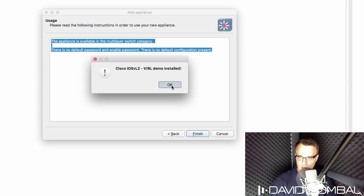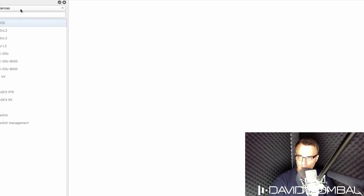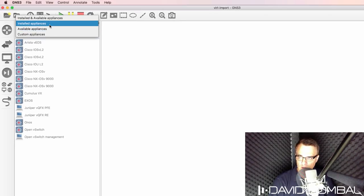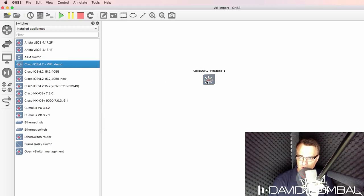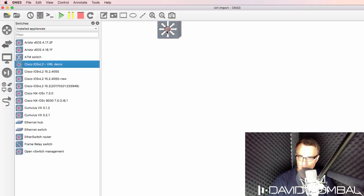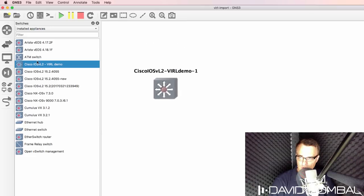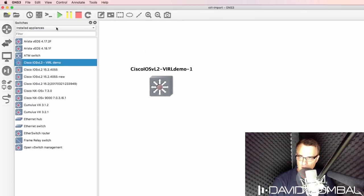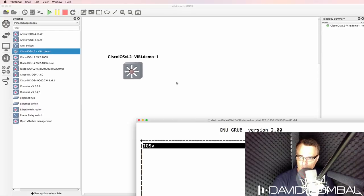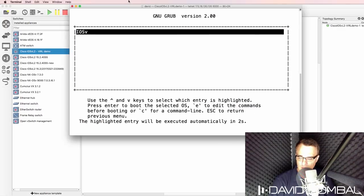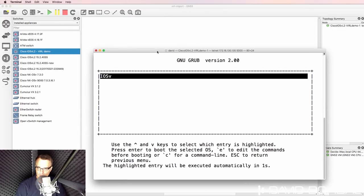I've now been told that that device has been installed. So under installed appliances, I now have this device, which I can drag to the GNS3 workspace, which I can then boot up and then open up a console.